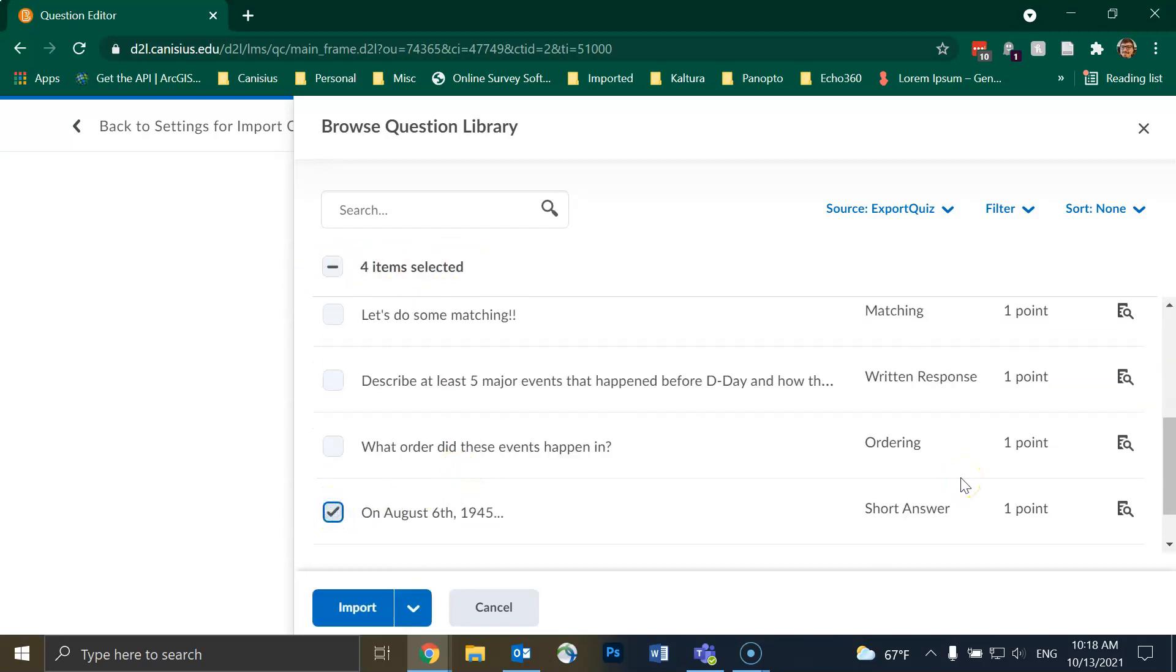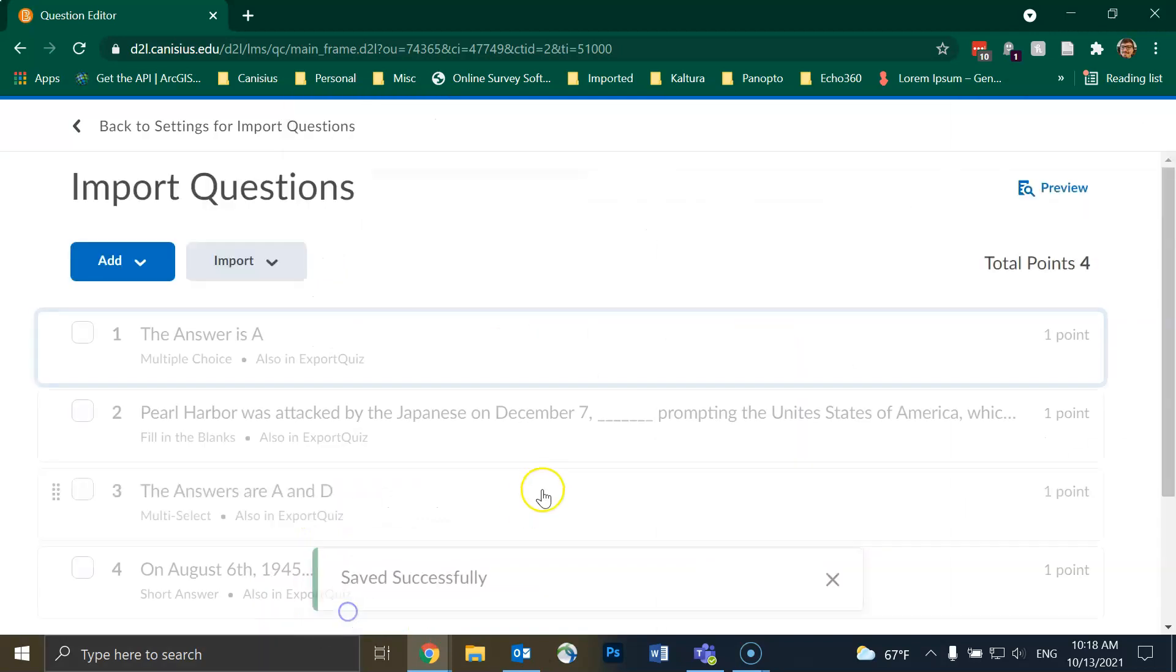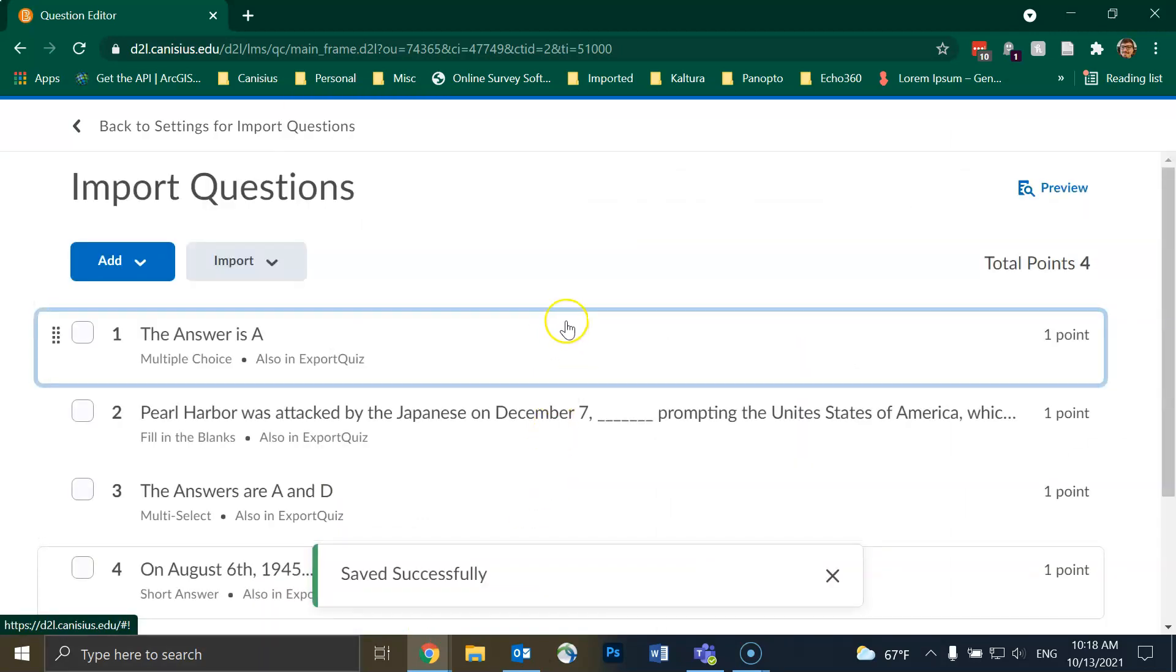When I do that, the blue Import button in the lower left corner will no longer be grayed out. I'll click on that to import my selected questions. The questions will be imported.